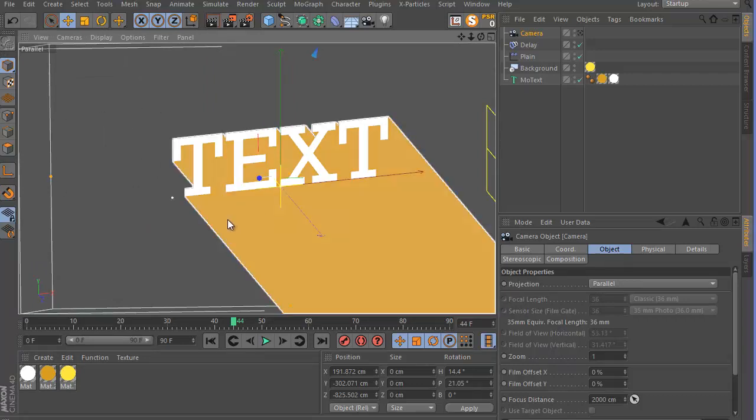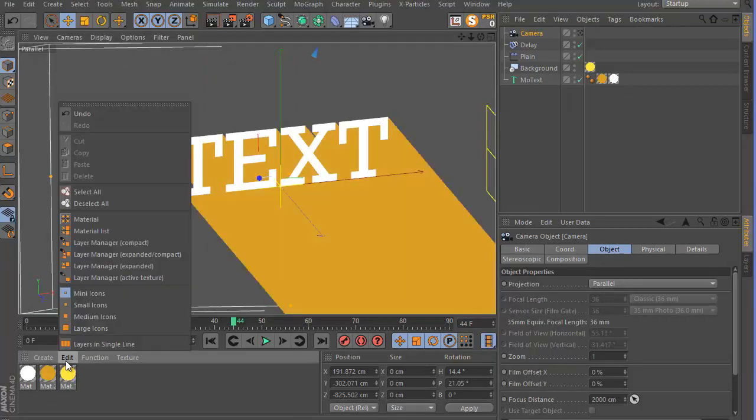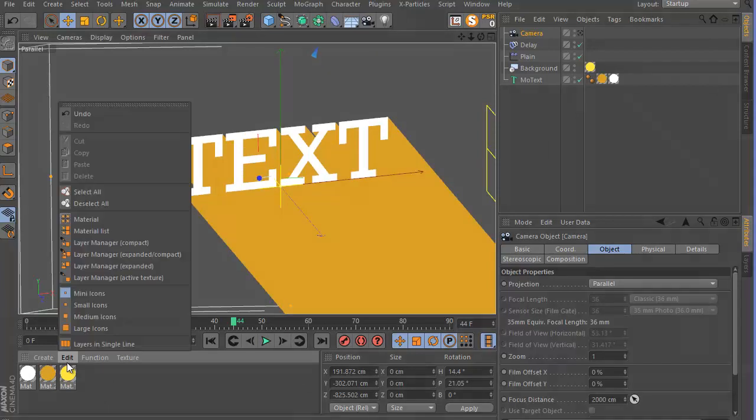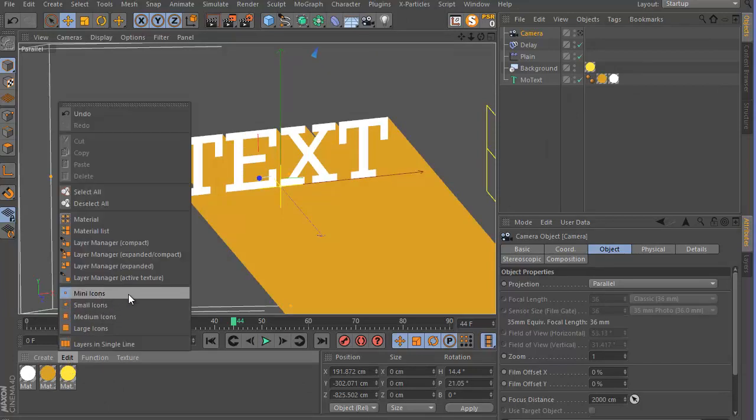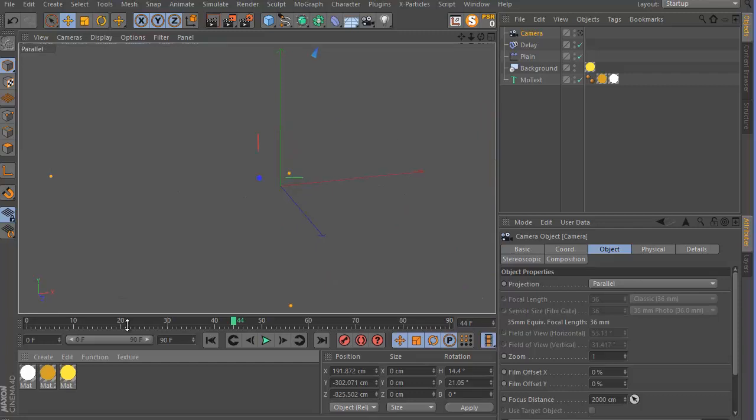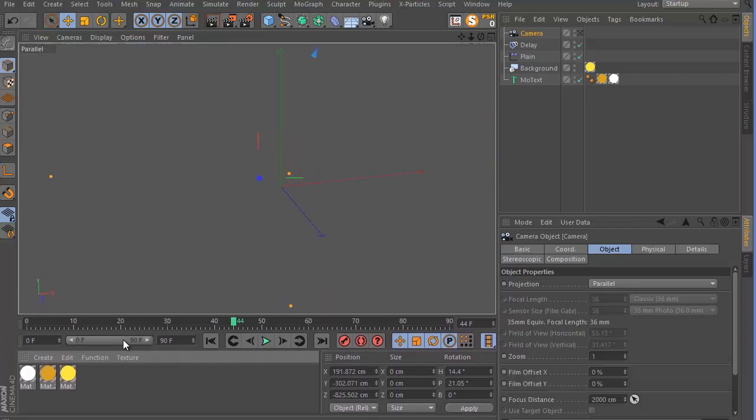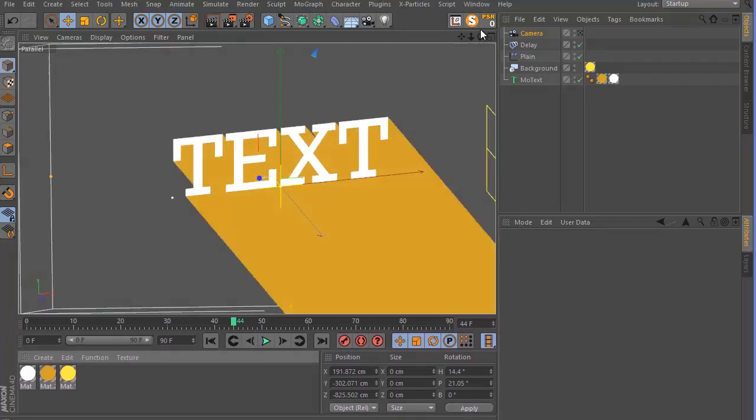And this will help a lot. You can go to your materials panel, go to Edit, and make the icon size to Mini. Then you can really make it a little bit smaller and give you more space to work with.